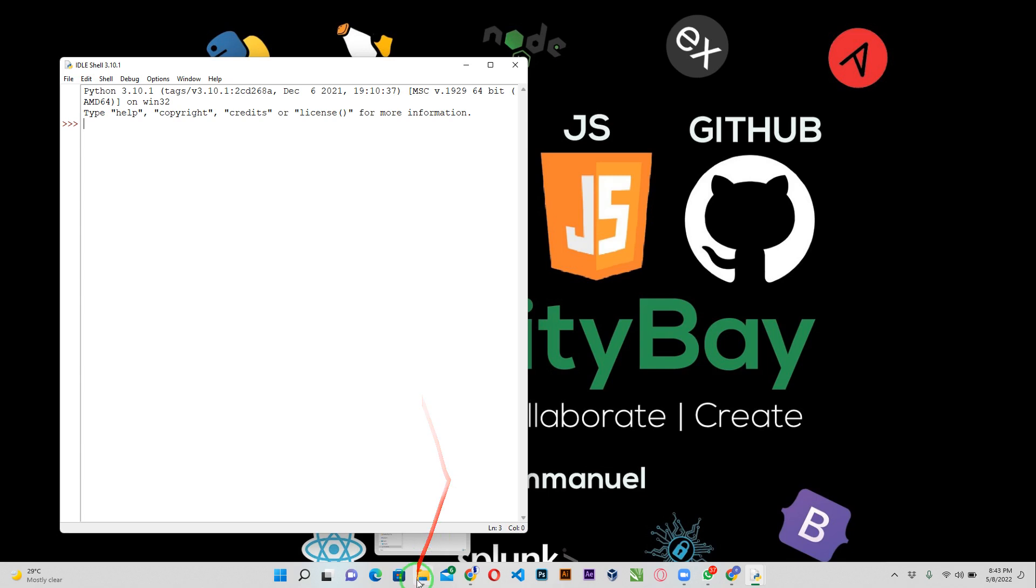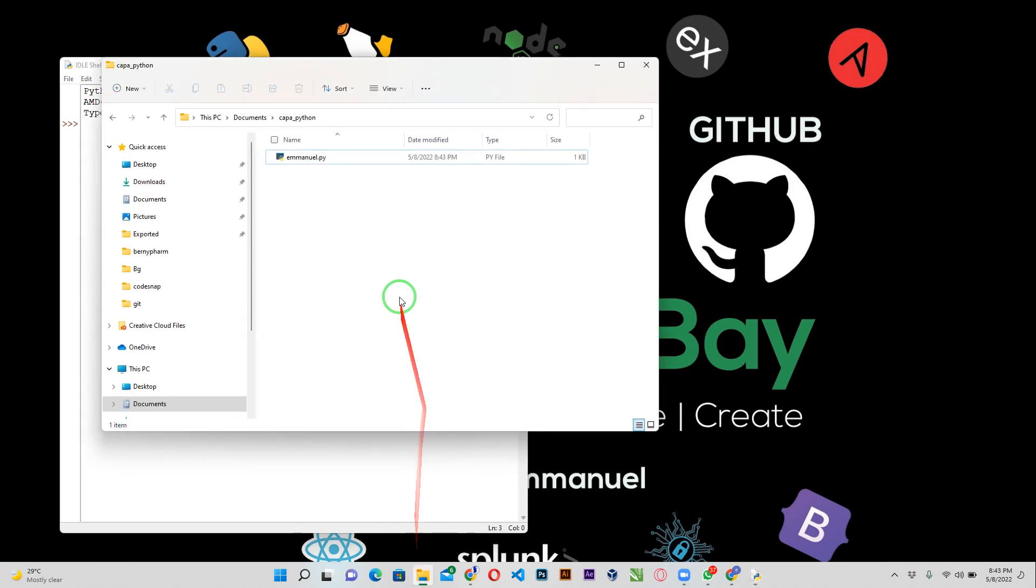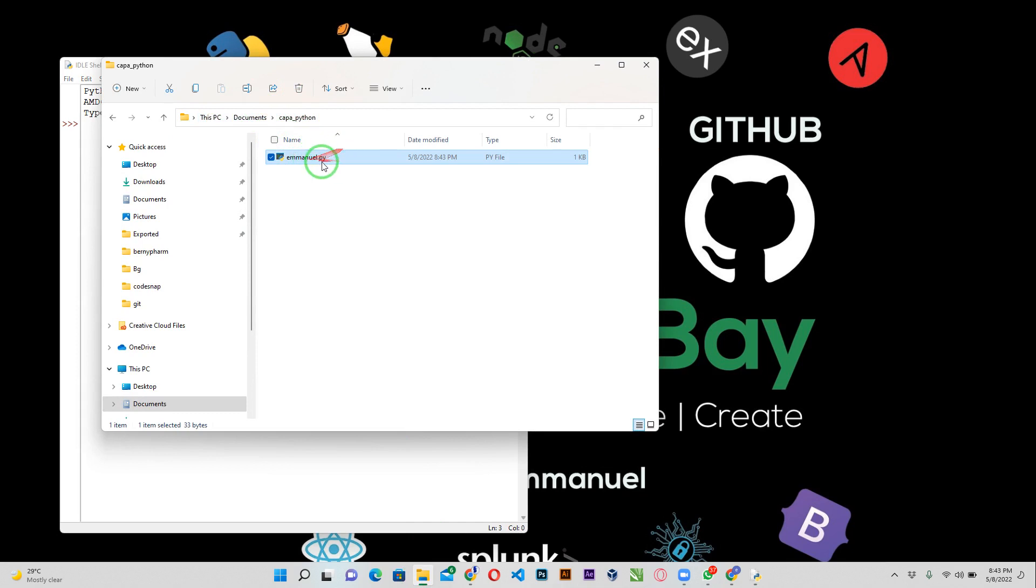If I go to my folder Kappa Python, I can see my file Emmanuel.py. So I want to submit. I've been given an assignment to submit this file when I'm done writing my program, to submit this file via Google classroom.